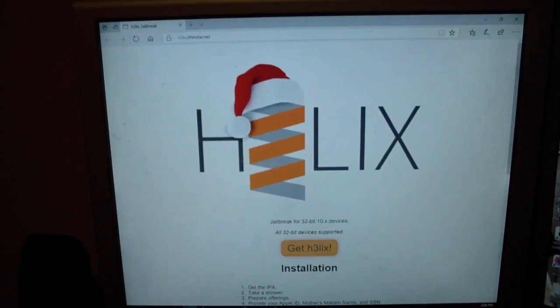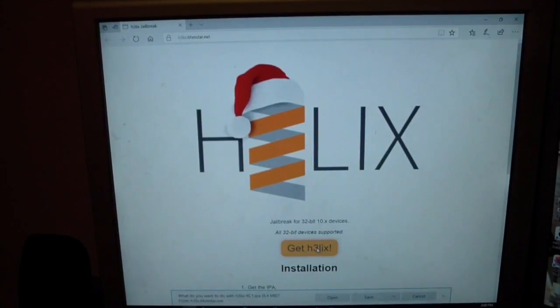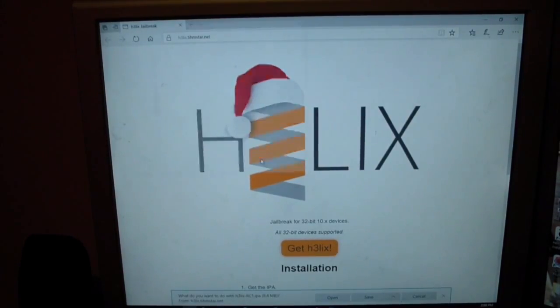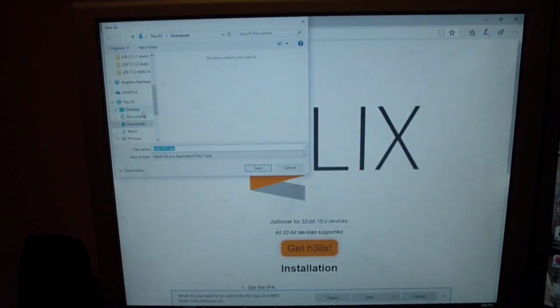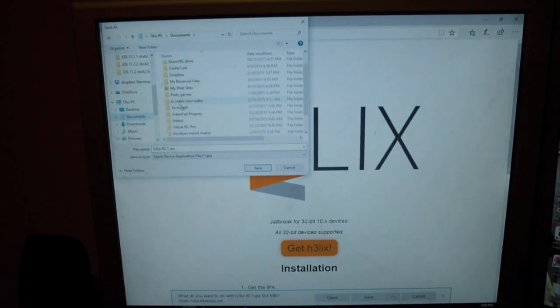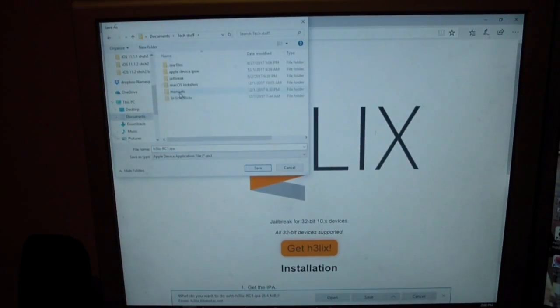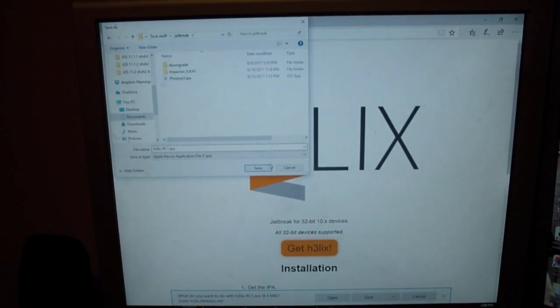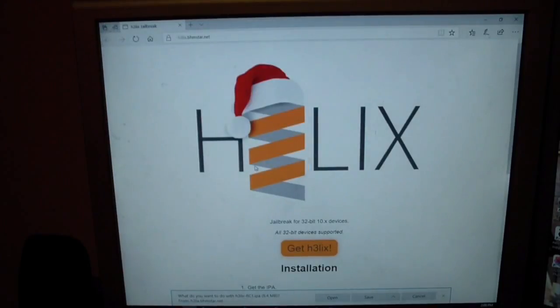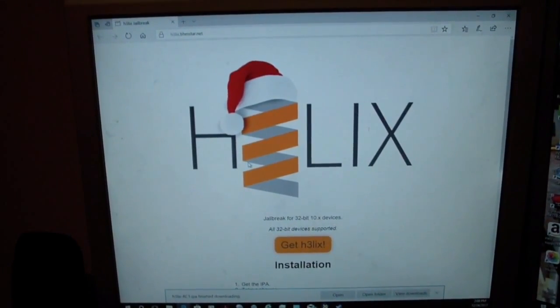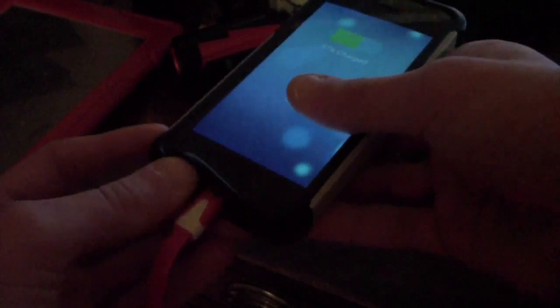First what you need to do is you need to download the Helix application. You need to download the IPA and save it into the folder that you desire. I'm just saving it into a place in my documents, but you can just leave it in the downloads folder for now. Now what you need to do is just plug your iPhone in.